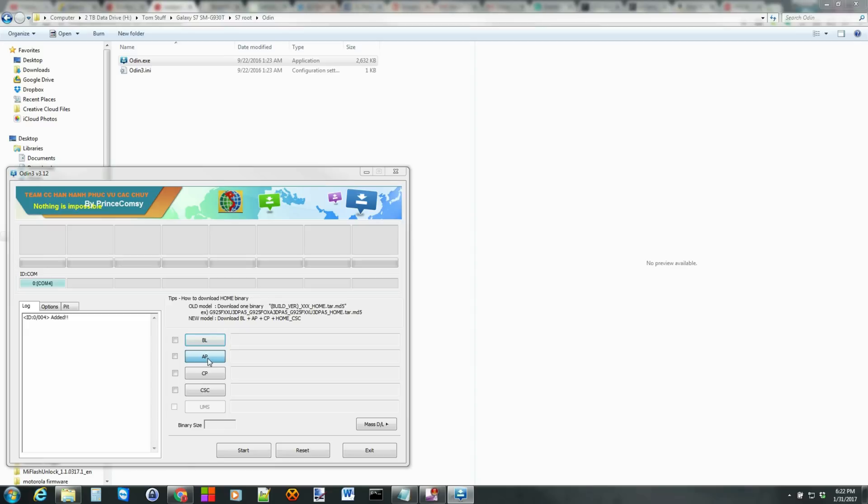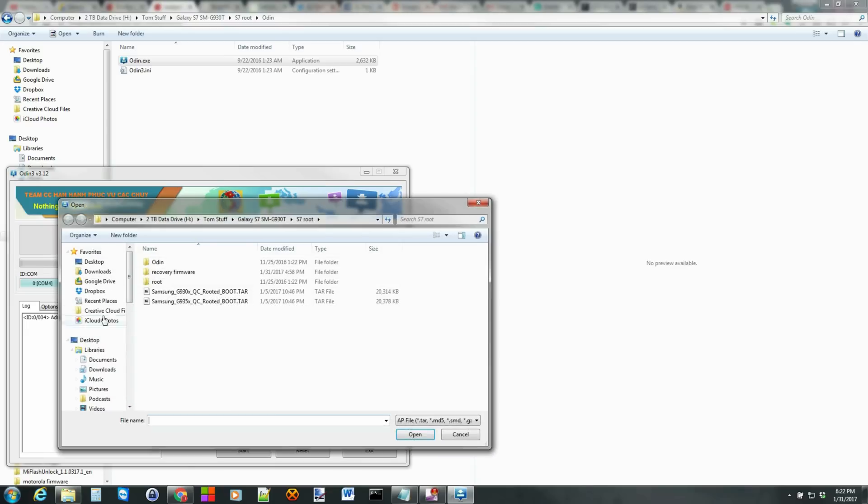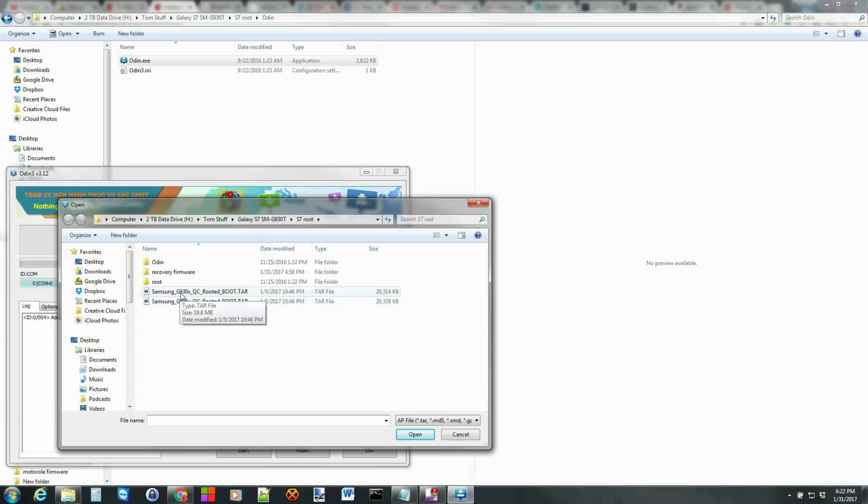So from here, you're going to come over to PA. Click on that. And you're going to find the rooted boot image TAR for your device. So this is the G930. And this is the S7. And then the G935 is the S7 Edge.